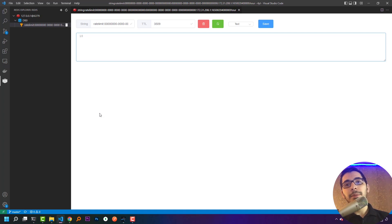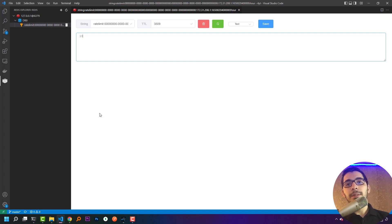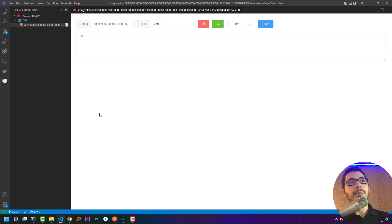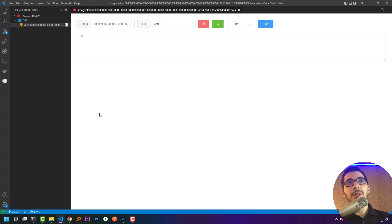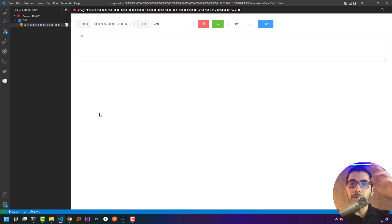That's all for this video. This is a simple way to configure the rate limit plugin of Kong Gateway in DB-less mode. I hope you learned something new. If you have any questions, I'll be checking the comment section. Please do like and subscribe, and I hope to see you in the next video.